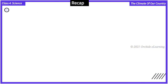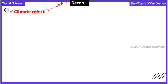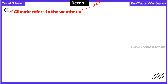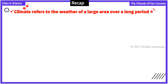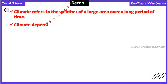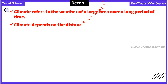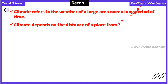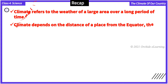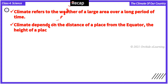Recap: Climate refers to the weather of a large area over a long period of time. The climate depends on the distance of a place from the equator, the height of a place, and the distance from the sea and mountains.